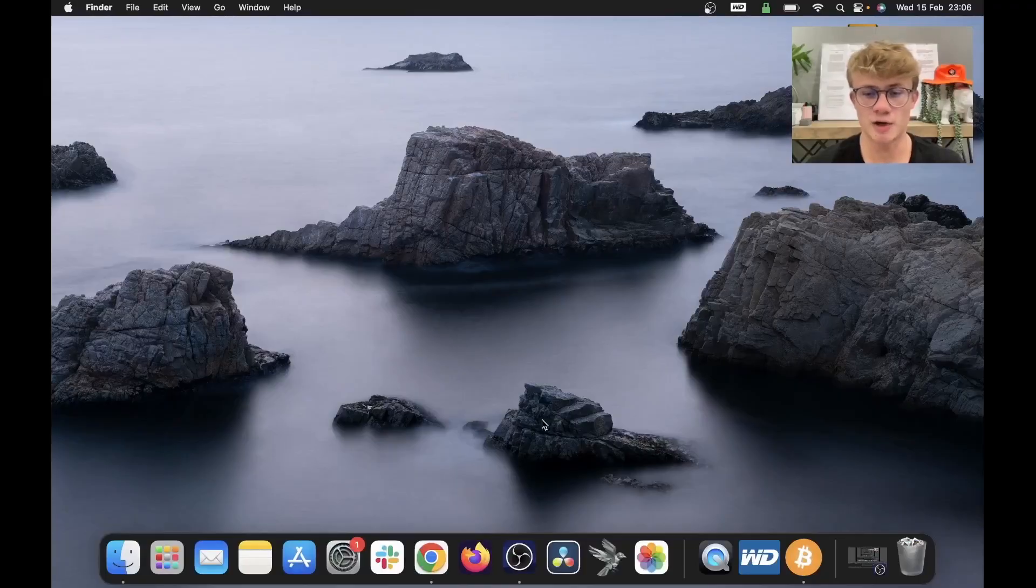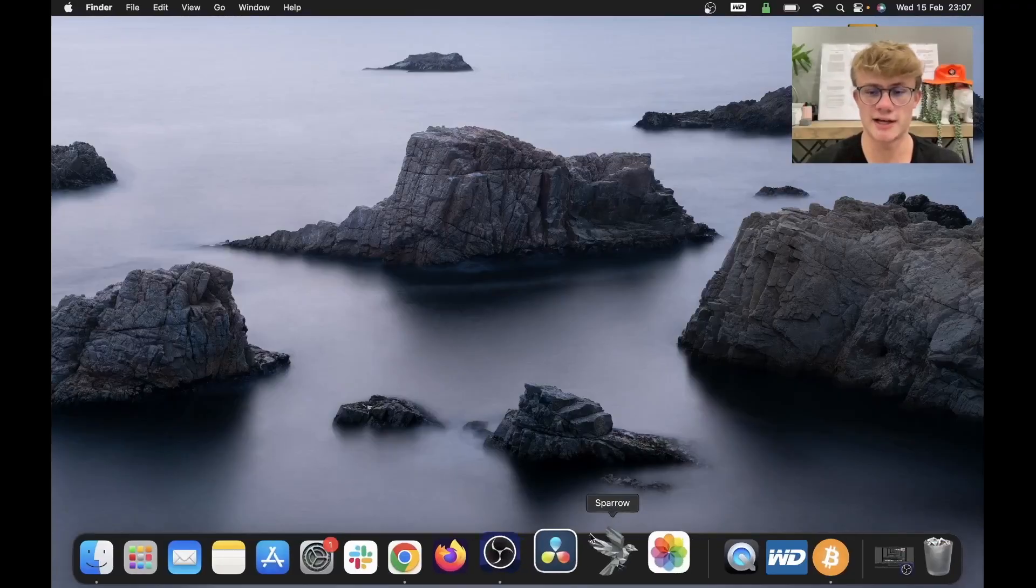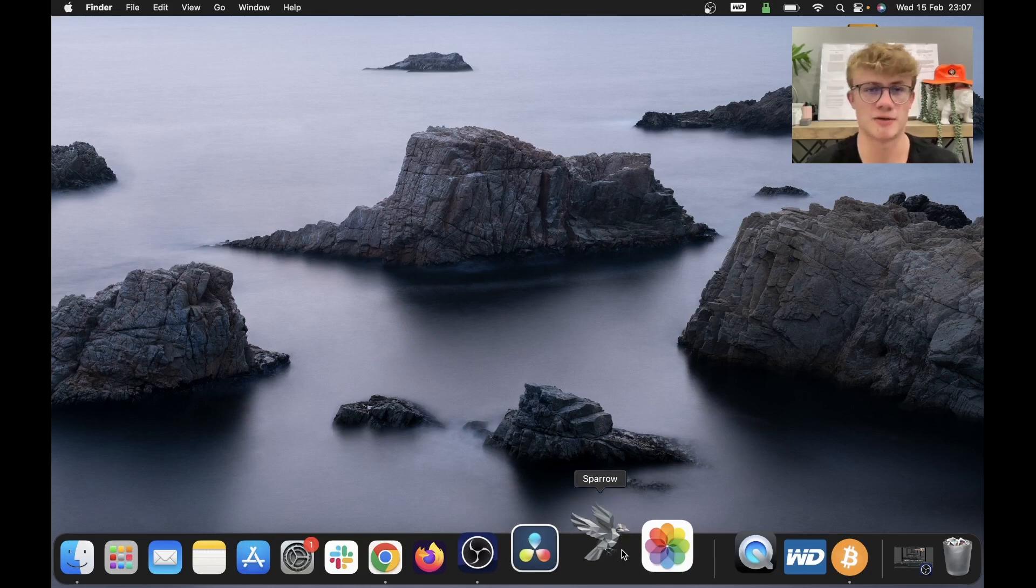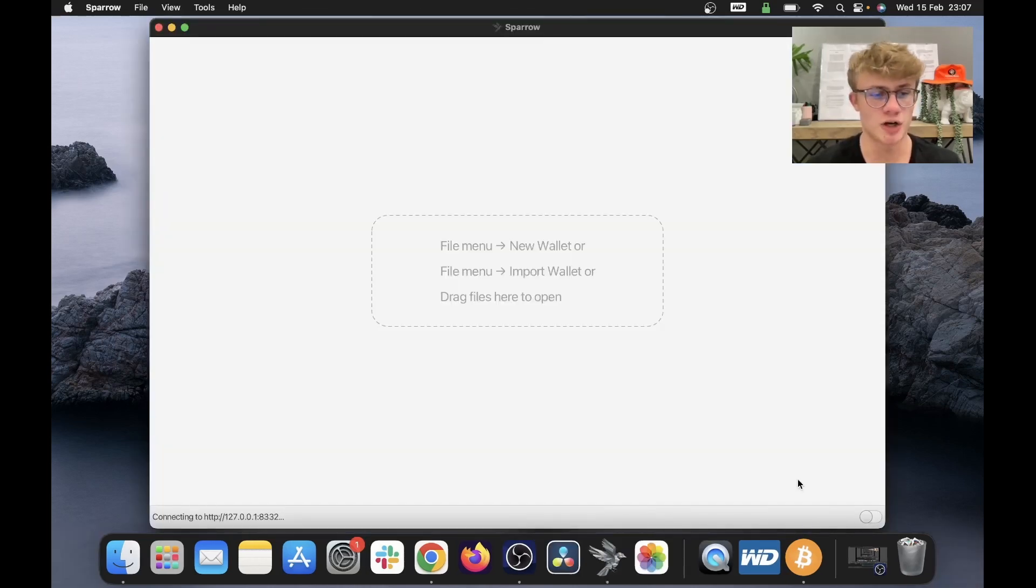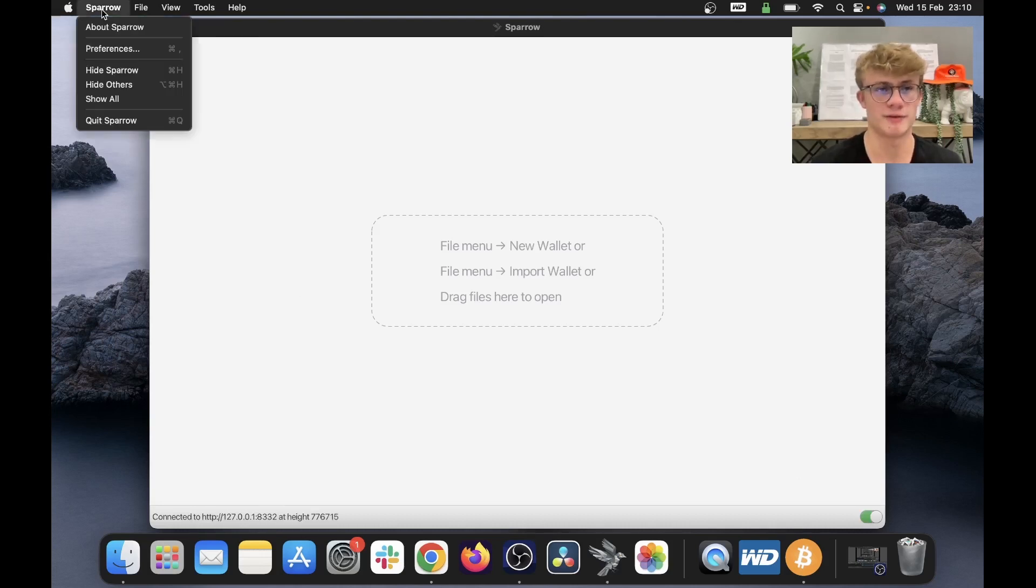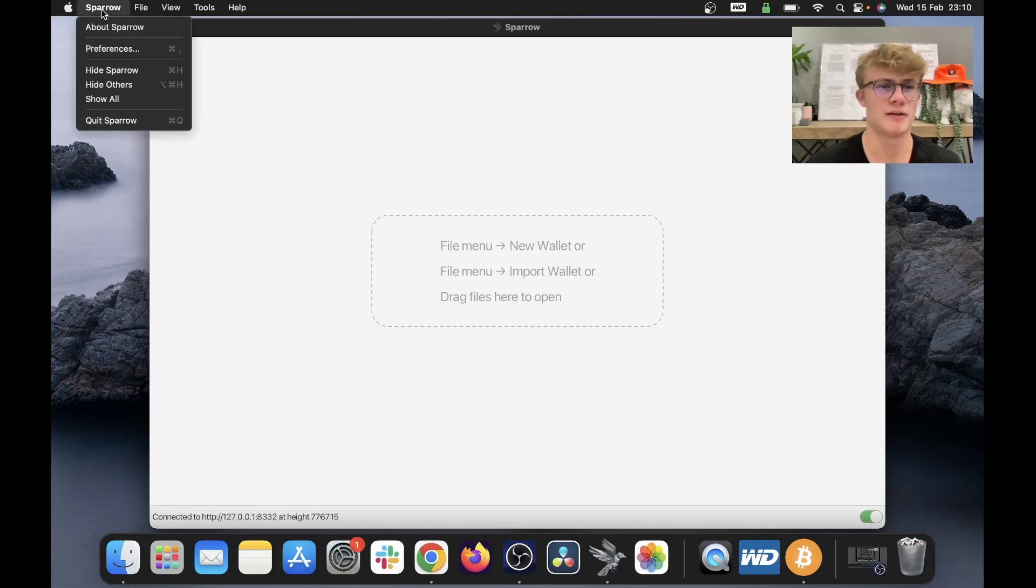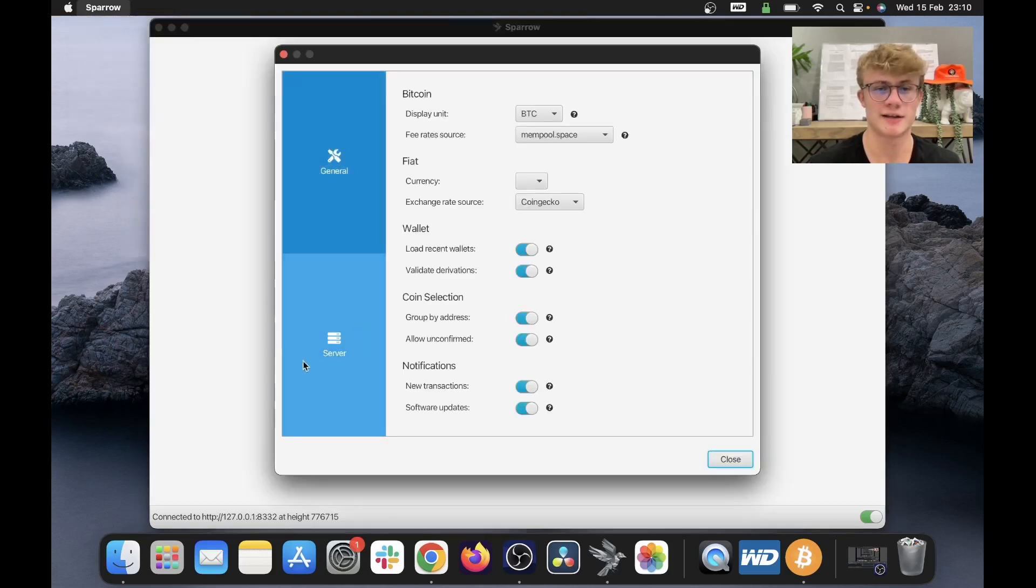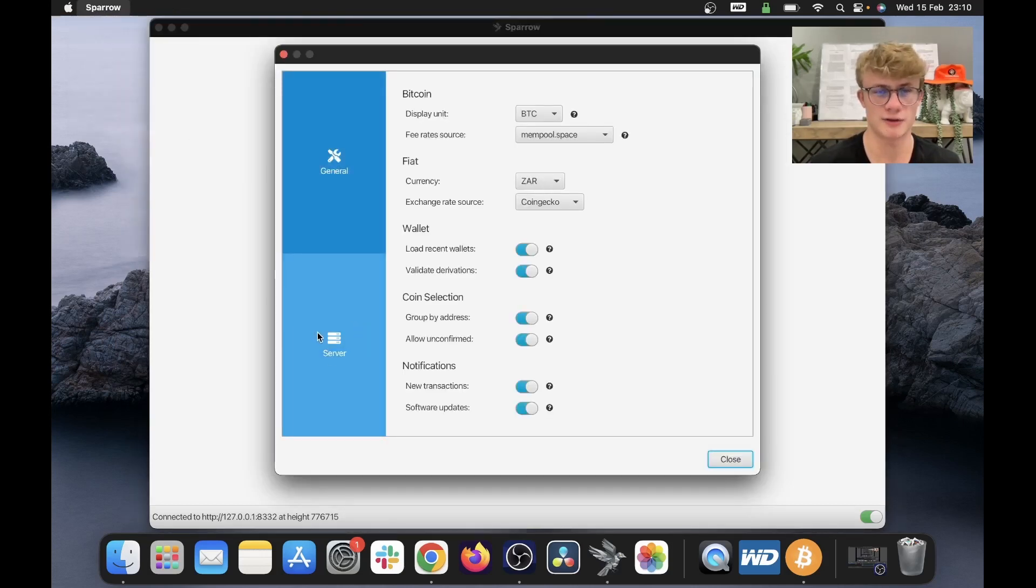All right, so here I am on my computer and the first thing I need to do is run Sparrow Wallet. So I'm going to click on Sparrow and there we go, Sparrow Wallet is open. Now, before we get started, you will need to connect to a server. To do this, click Sparrow at the top left of your screen, then click preferences, then click server.